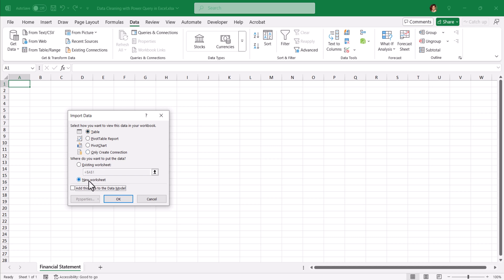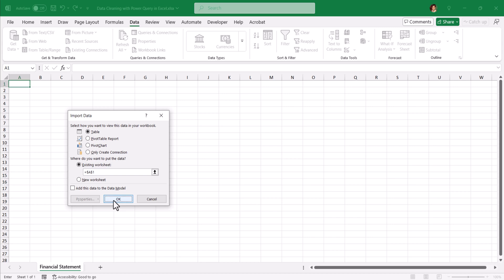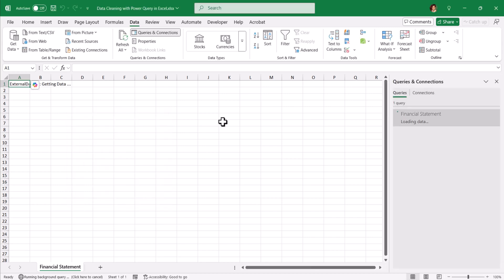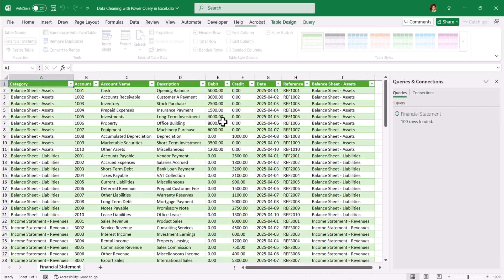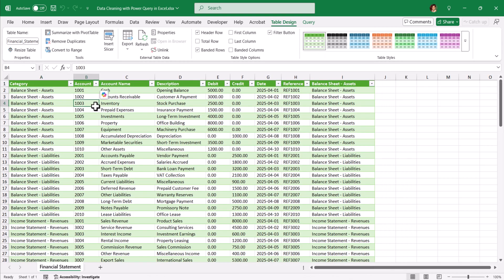Instead of new sheet, I am going to take existing sheet. Then click OK. Now the data has come in a neat, formatted and well-structured tabular format.